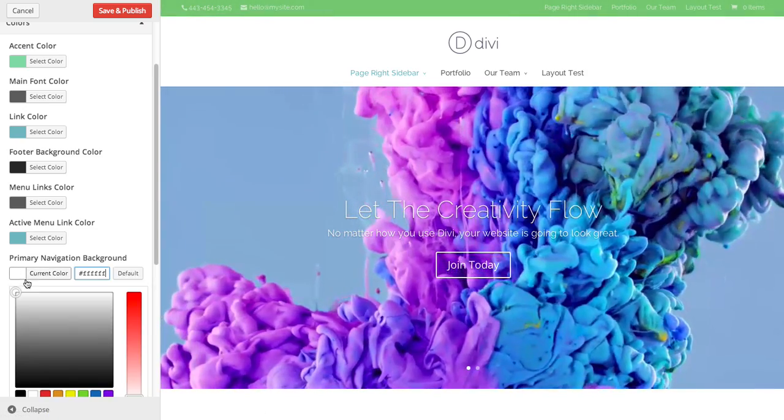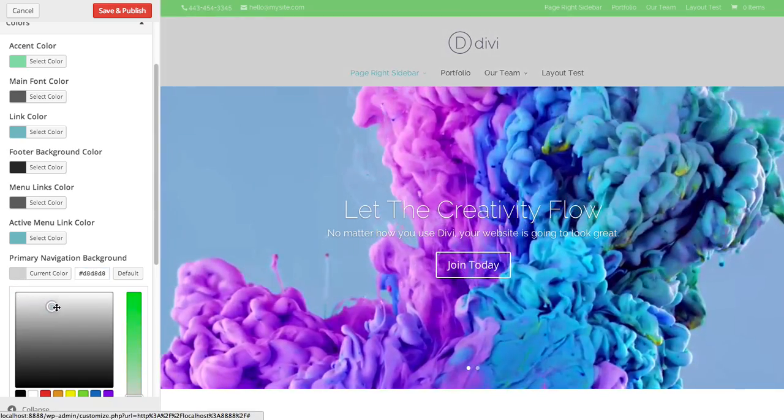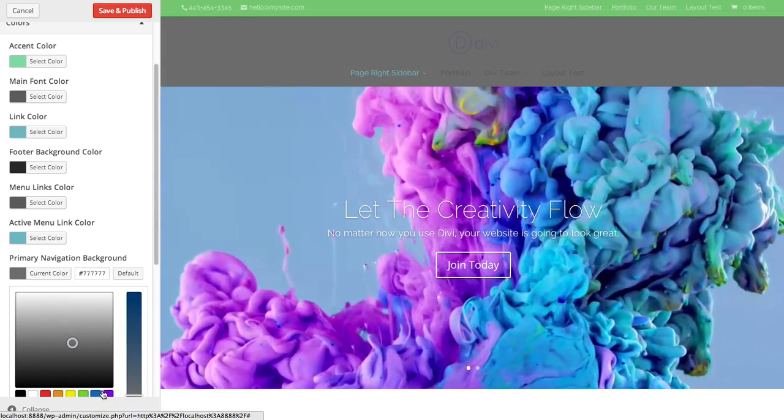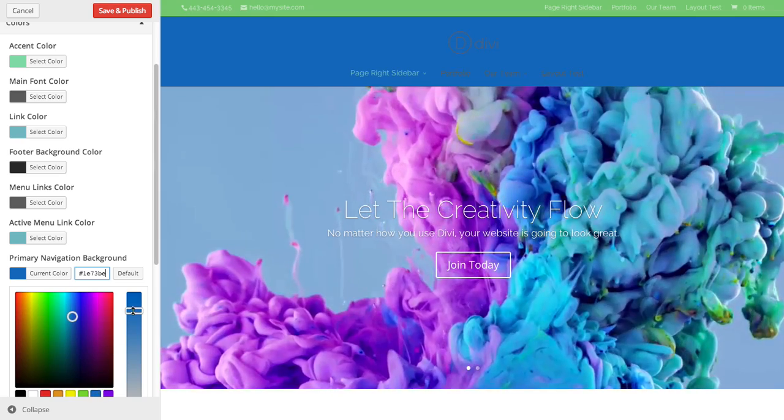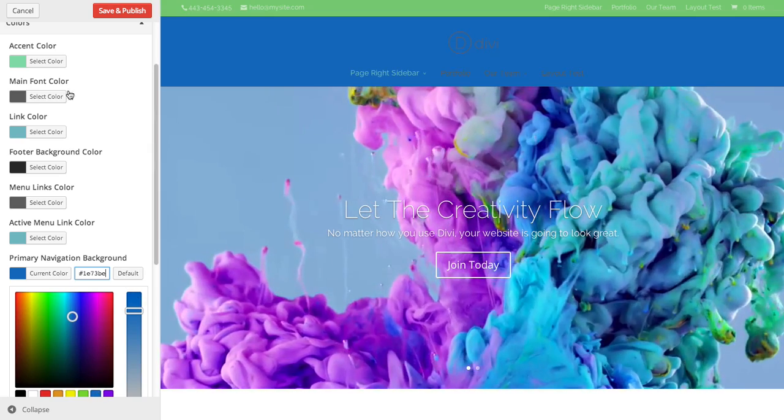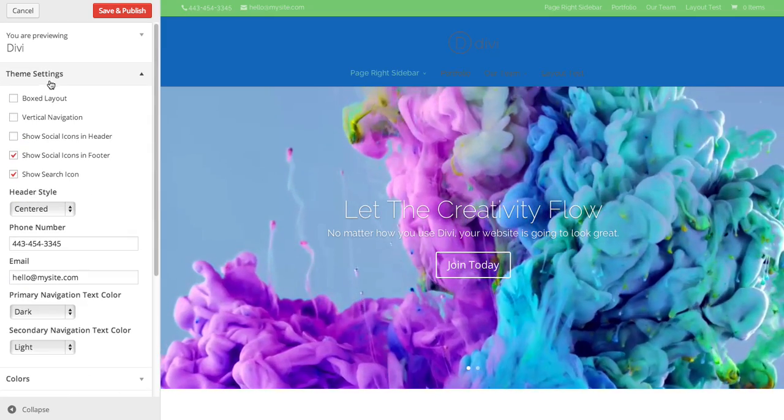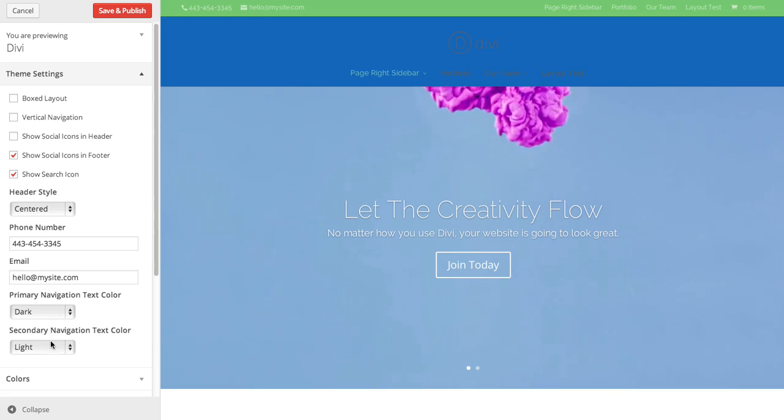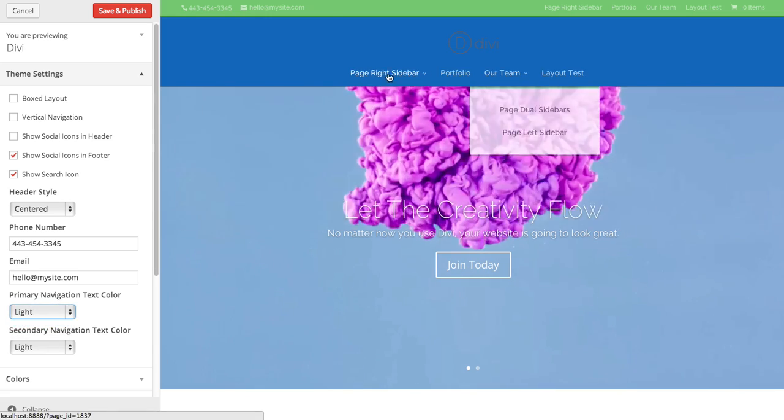And you can adjust the primary as well, whatever you want. If I happen to make the primary a dark color like that blue, you're probably going to want to go back to your theme settings and change your primary nav color to light so your text shows up.